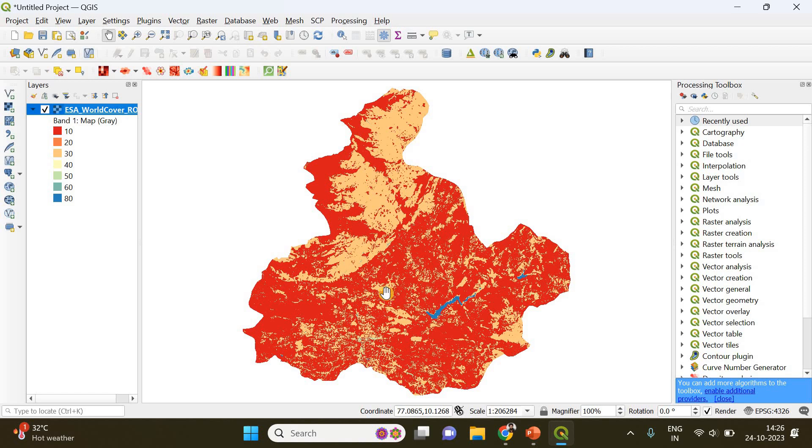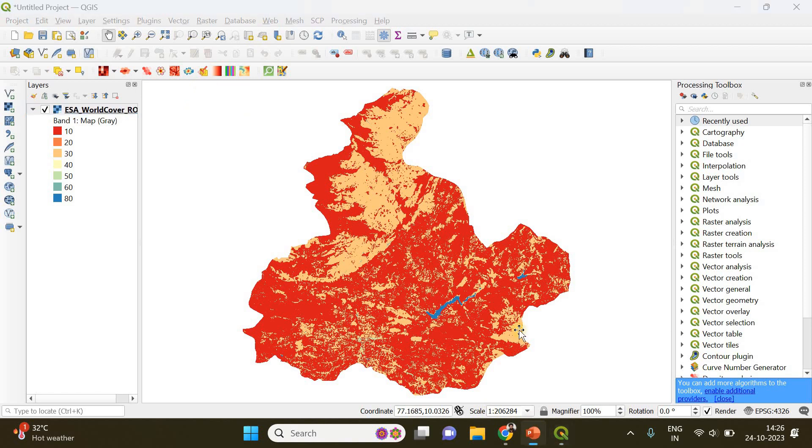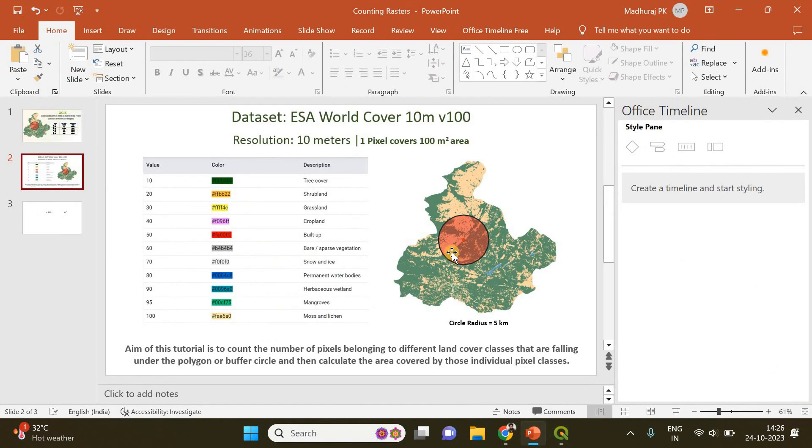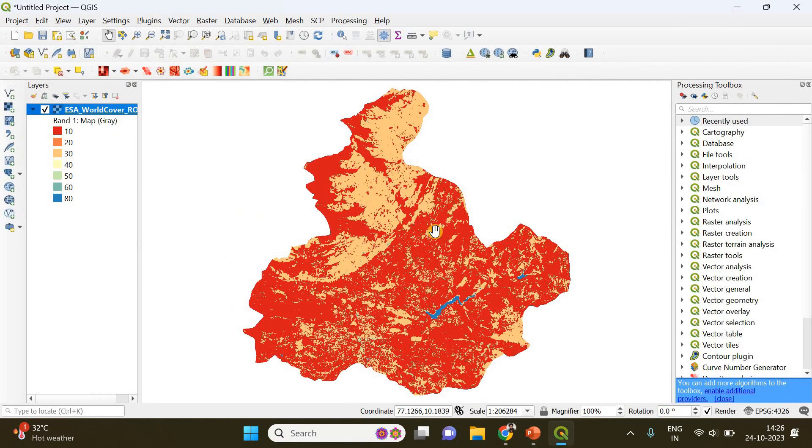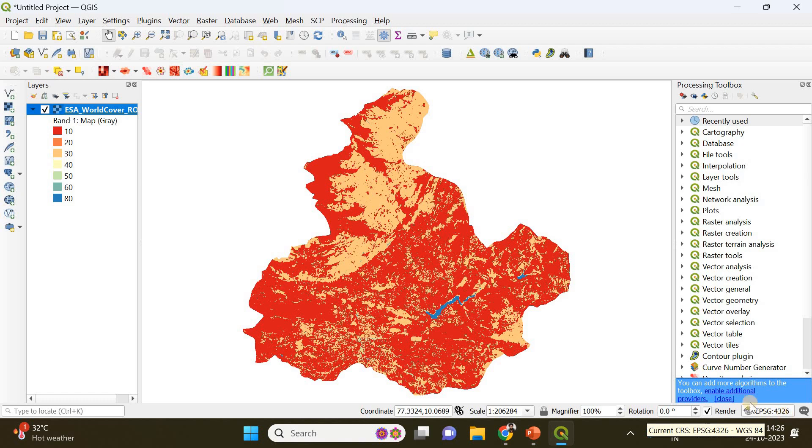In the second step we need to create a buffer circle or a polygon. In this example I will create a buffer circle of a specified radius. You need to note the coordinate reference system of your project. In my case this is going to be EPSG 4326.